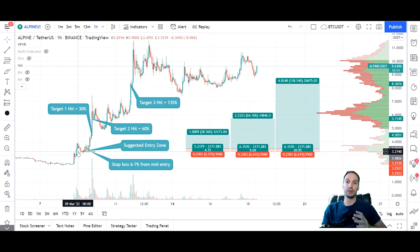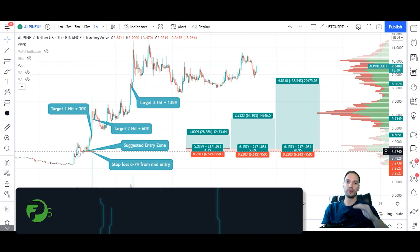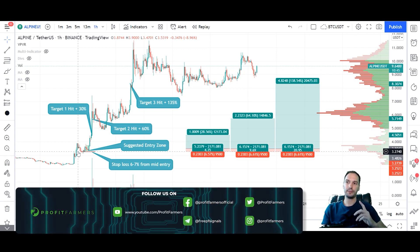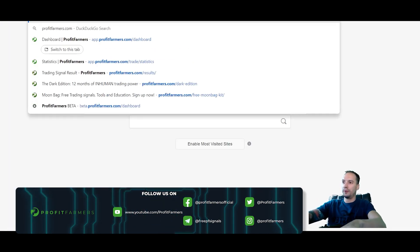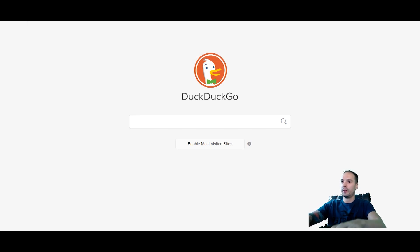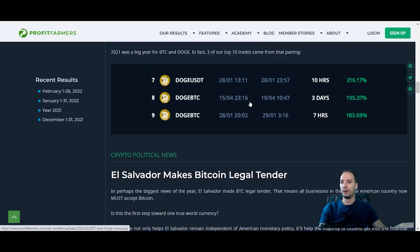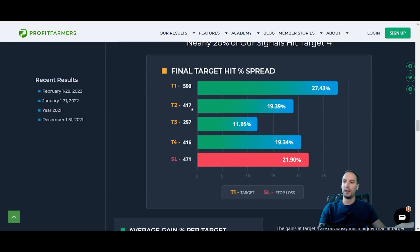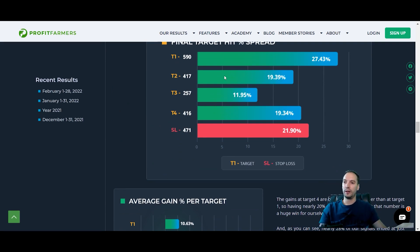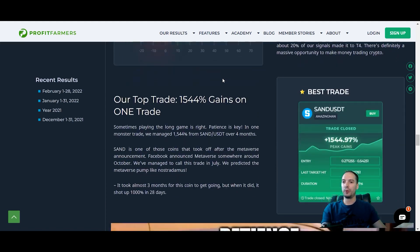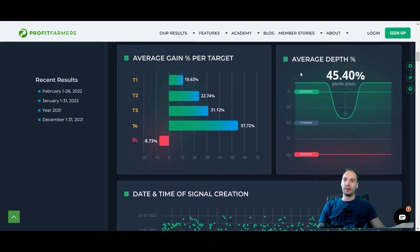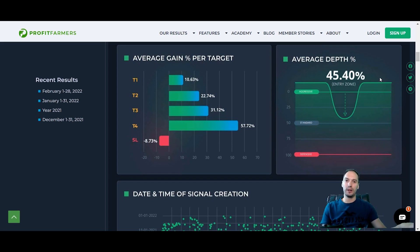Part of the reason some trades have tighter risk-to-reward is that the stop loss is beneath the lowest part of the entry. If we jump over to our results area — looking at all of 2021 — we can see how many of our trades are reaching which targets. What's more interesting is the average entry depth: a measure of all completed trades from last year, showing how far down into our suggested entry zone the coin price came. On average it was nearly the middle of the entry zone, just a little bit higher.